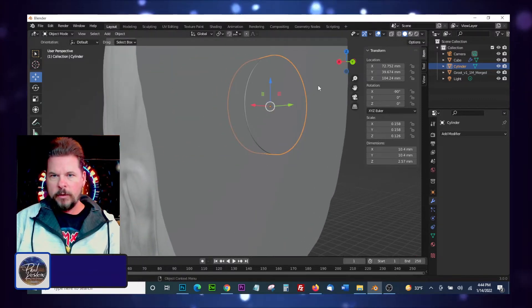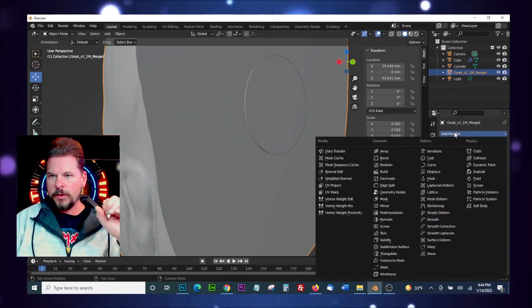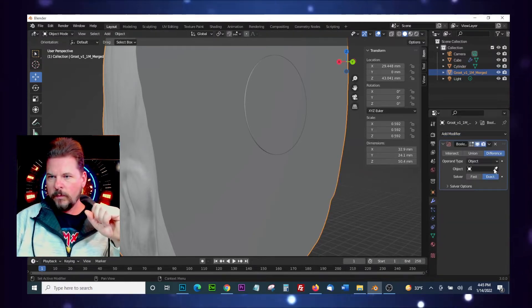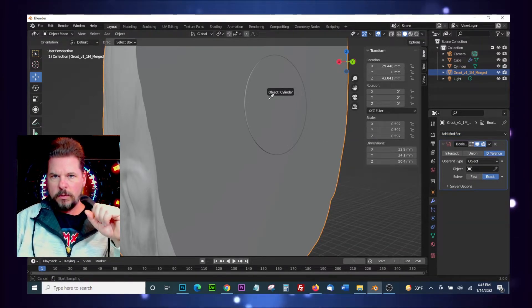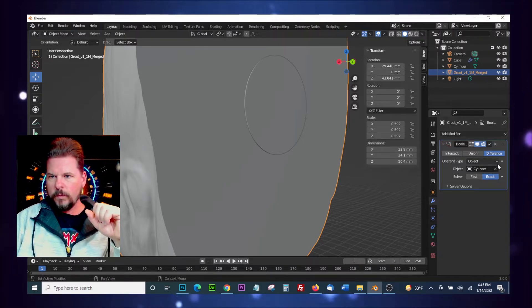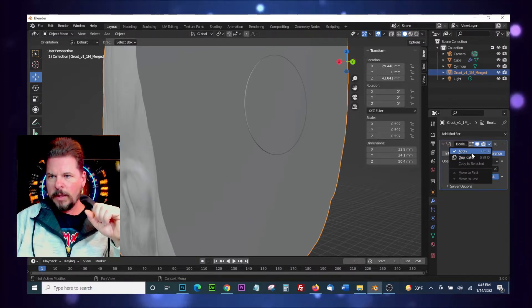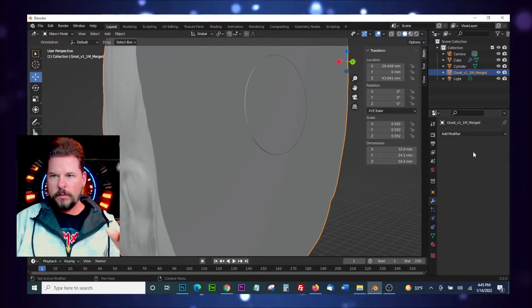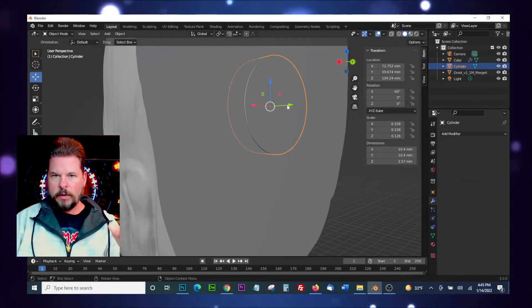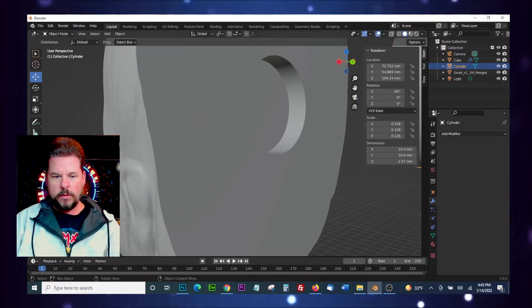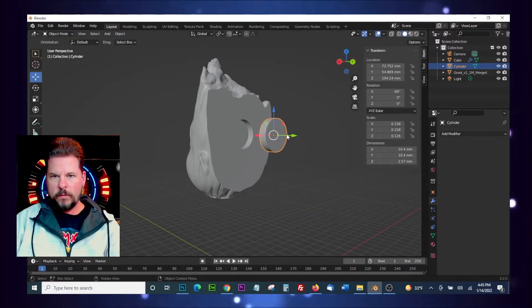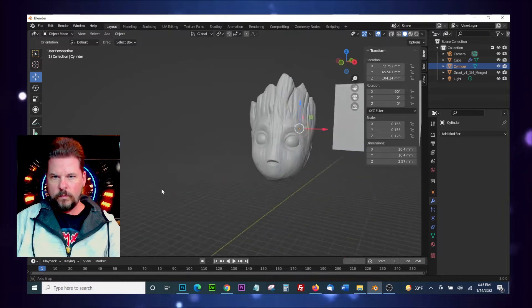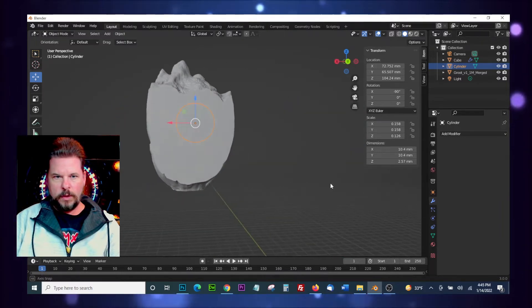So what we're going to do now, put this in view, is we're going to add another modifier. So we're going to select the head first, we're going to add another Boolean, eyedropper, select the cylinder, and apply. You could also do Control A to do this. So now if we back this out of the way, you can see we've got our hole in there. That's all we need to do in Blender.